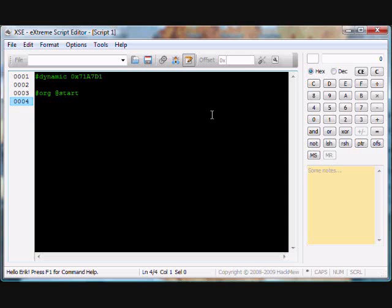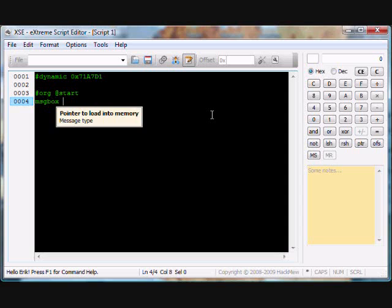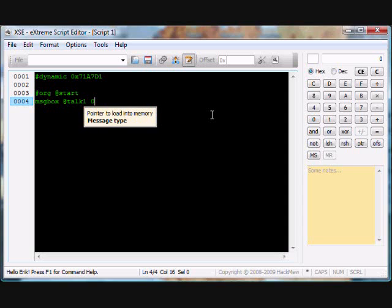So let's start. We're going to have a Lapras, the sprite Lapras, and we're going to talk to it and have to battle it. Let's start with the message box. Script at talk 1 0x6.